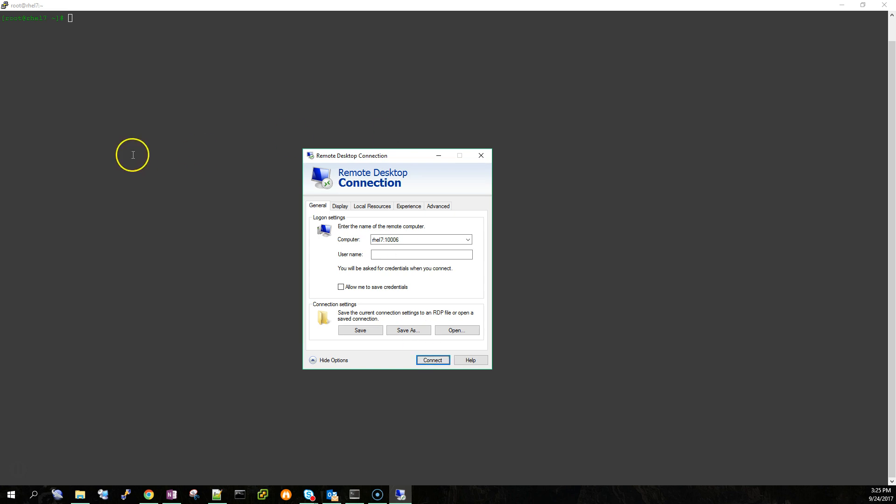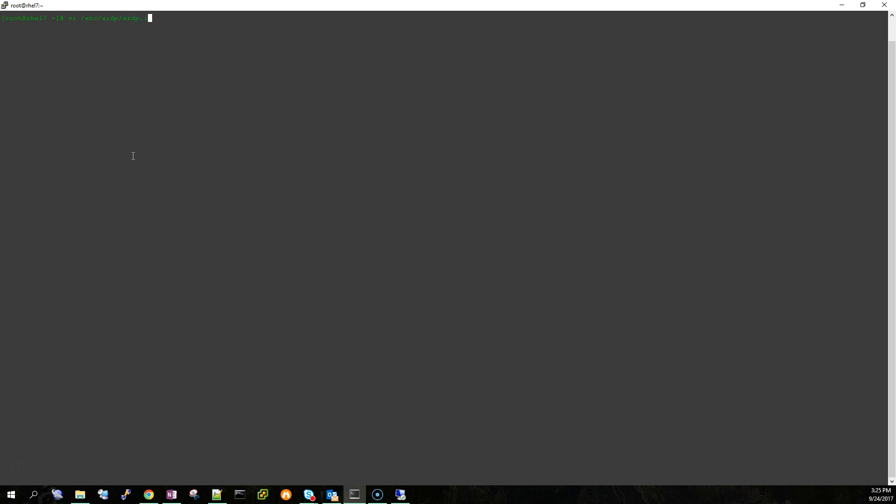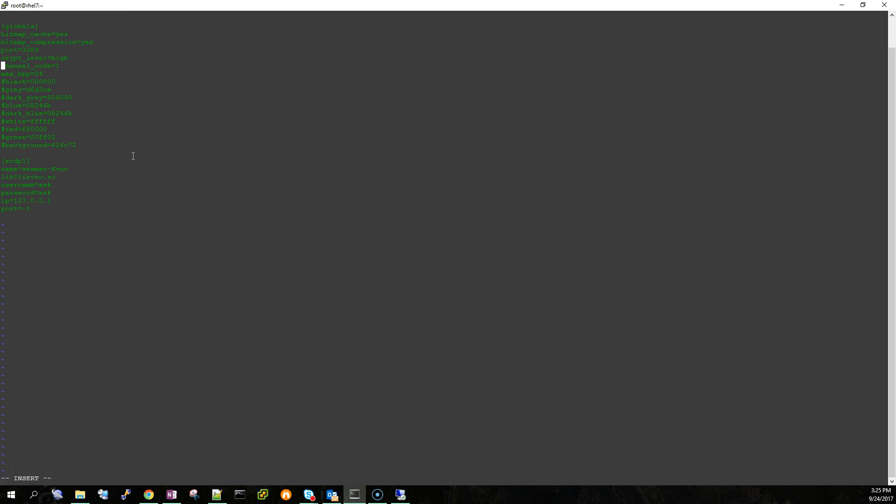So just from doing some testing I found out that if you edit the xrdp.ini that's found under /etc/xrdp/xrdp.ini, the line that says channel_code, if you comment this out by putting the pound sign that seems to make the connection work.